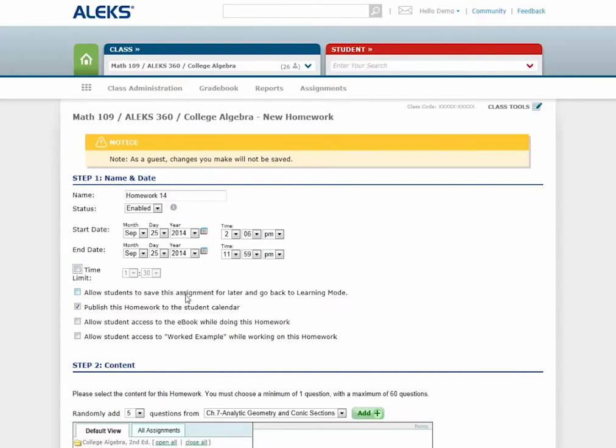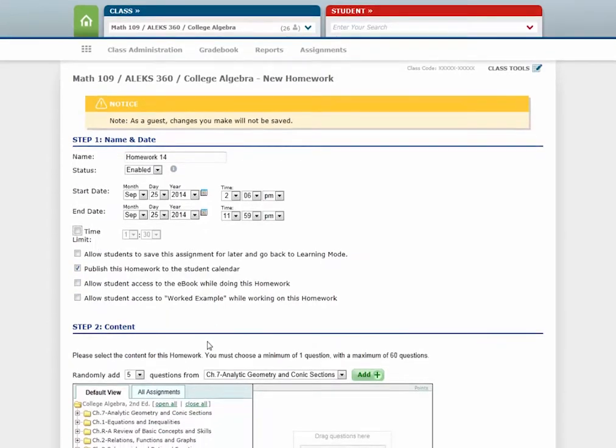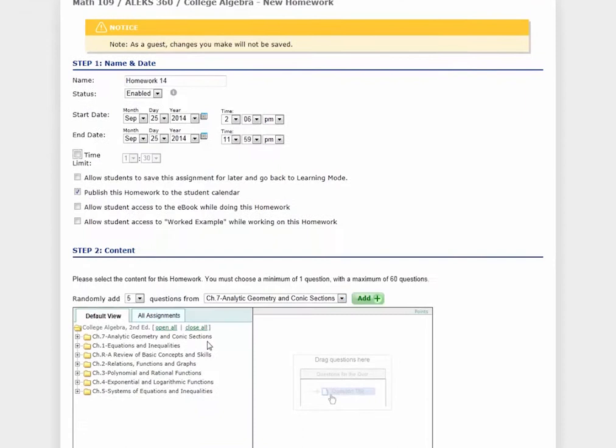You can also publish this homework to the Student Calendar, allow students access to the eBook textbook while doing this homework, or allow students access to worked examples.